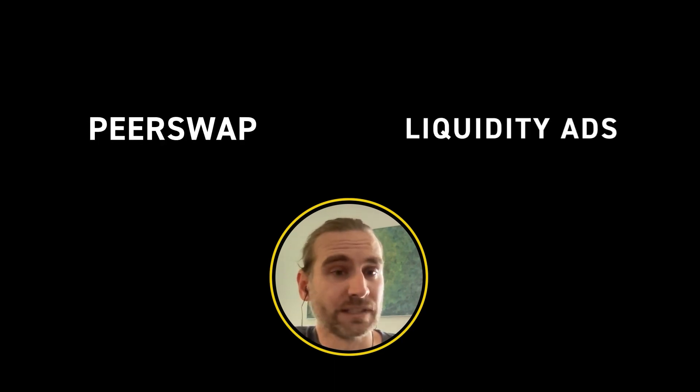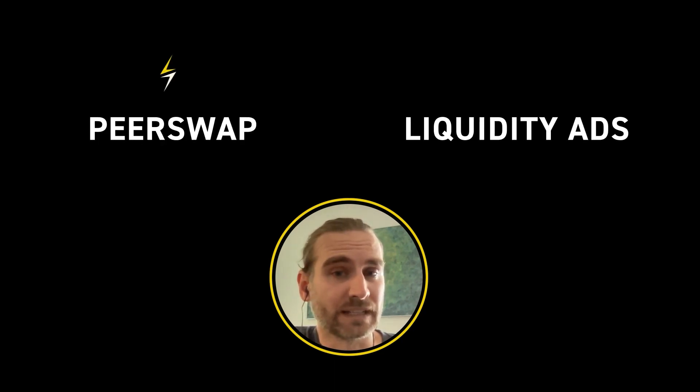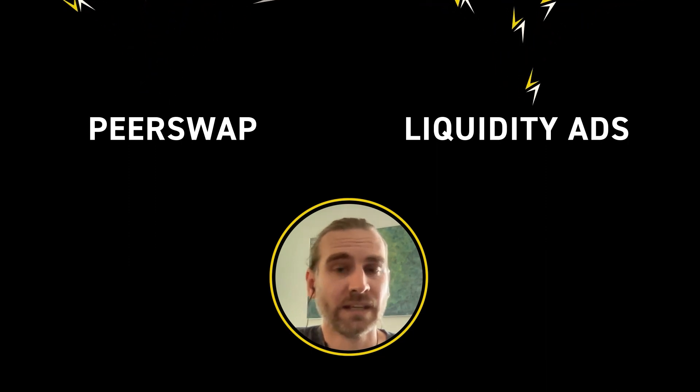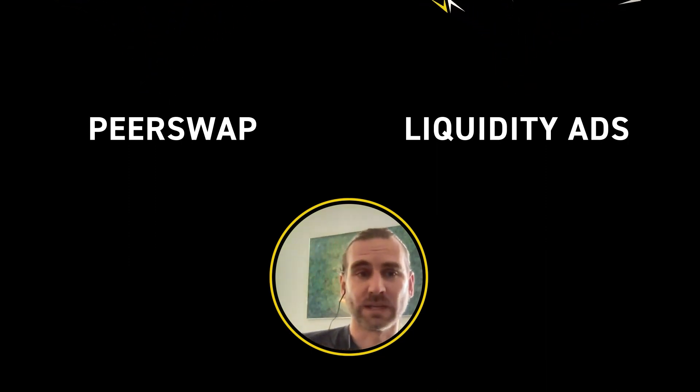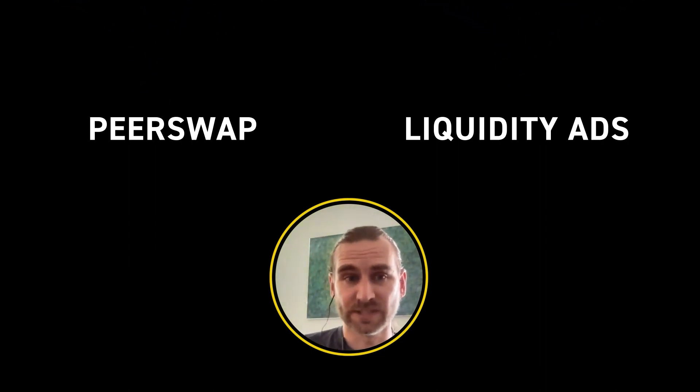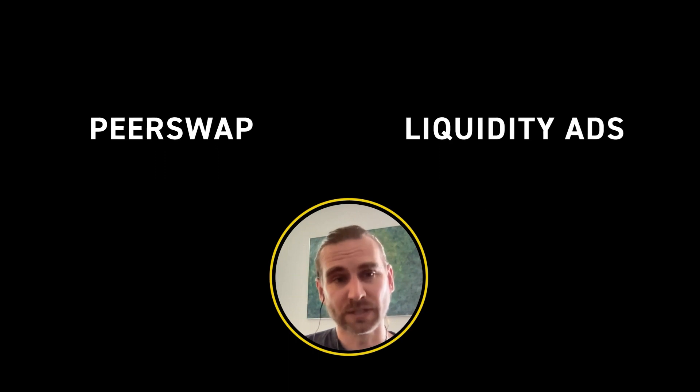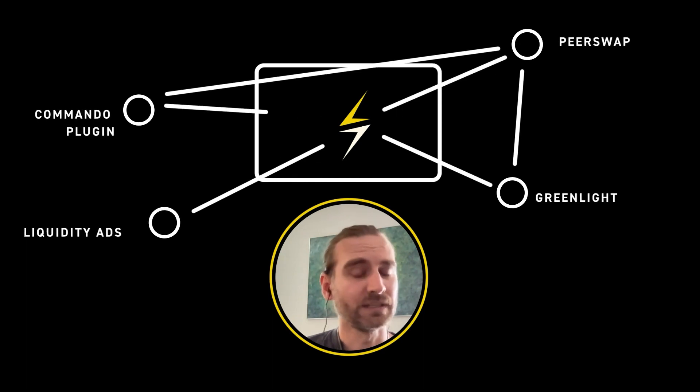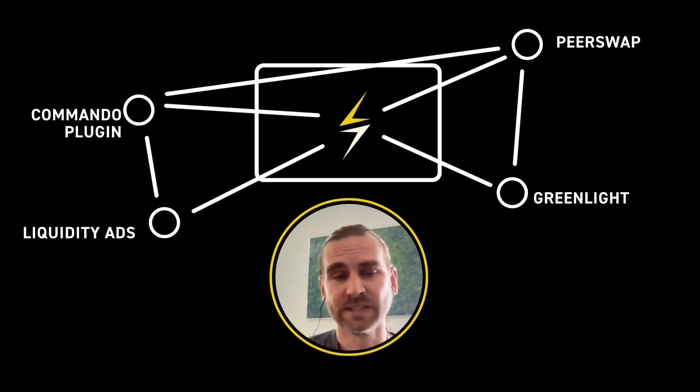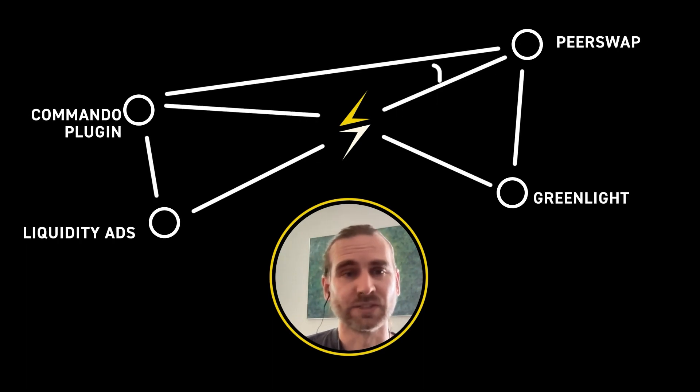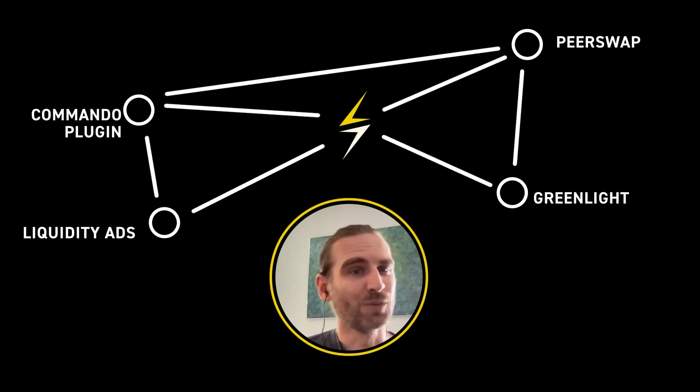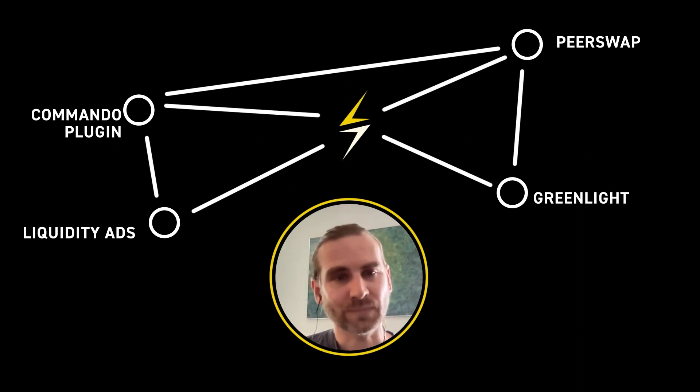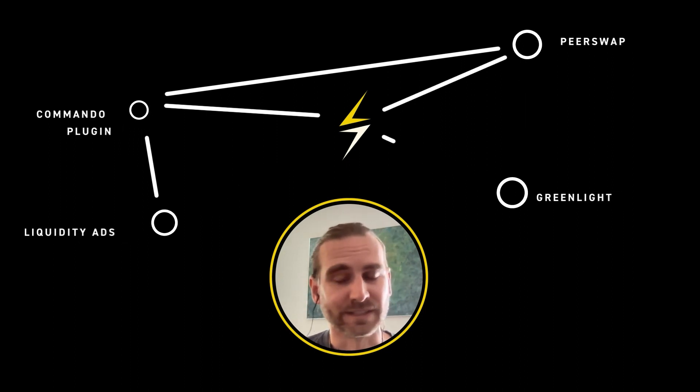The thing that we tried with PeerSwap and with liquidity ads is to basically sidestep that walled garden issue by saying, hey, we have a shared system that everybody can advertise on, everybody can offer their services without any intermediaries. And so I hope we sort of made the walled gardens superfluous.